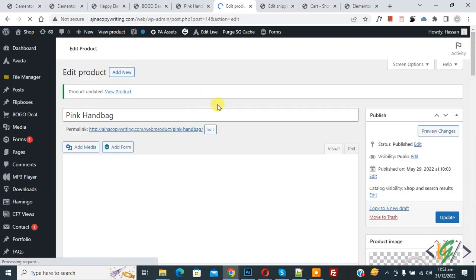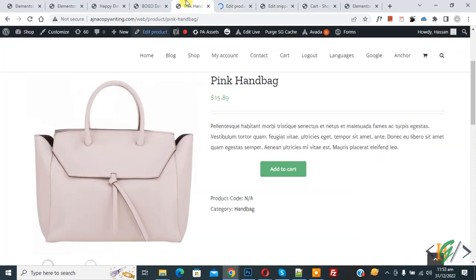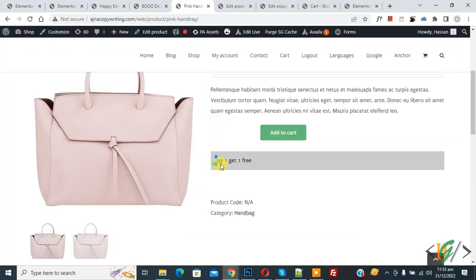Now the product is updated. Go to the product page and refresh the page. Scroll down and you see 'buy one get one free', so click on Add to Cart.